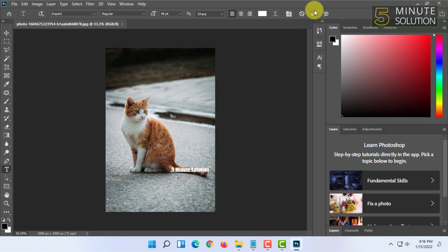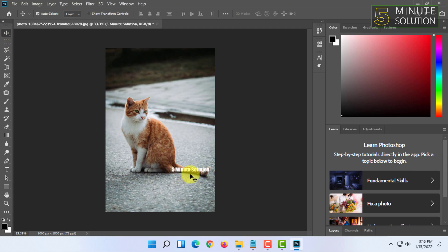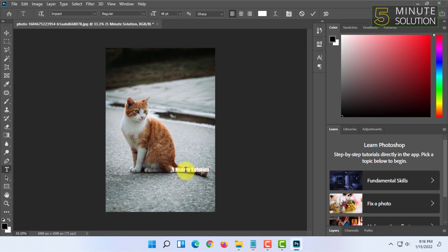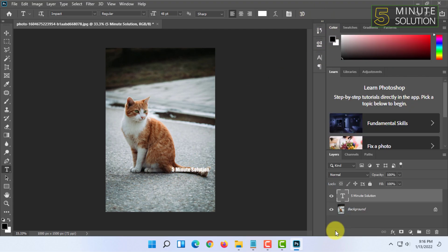So it doesn't look like a watermark yet. You have to go to your layers option here and select the text layer of your watermark.